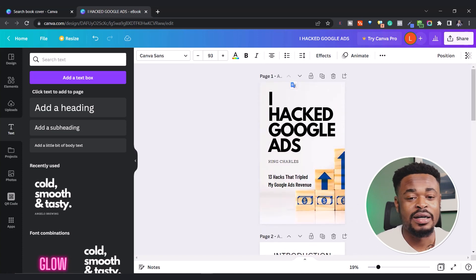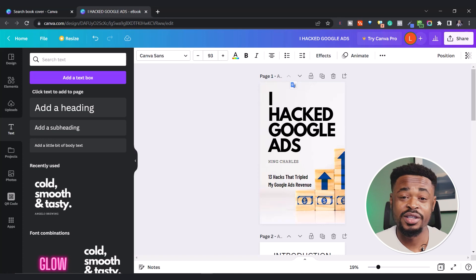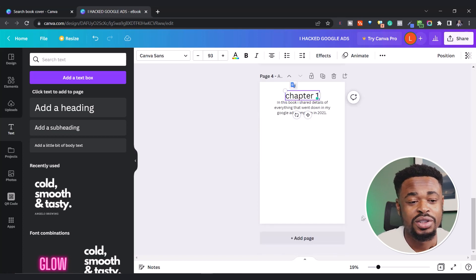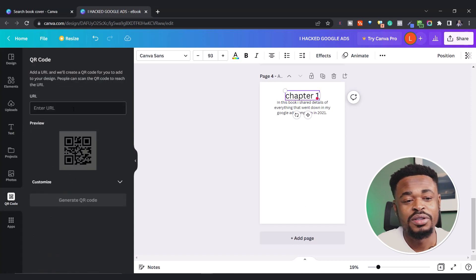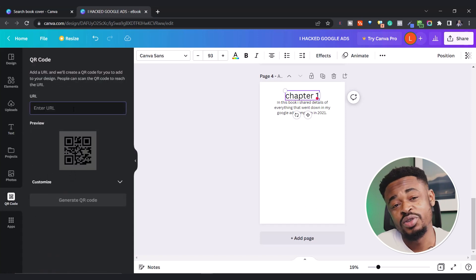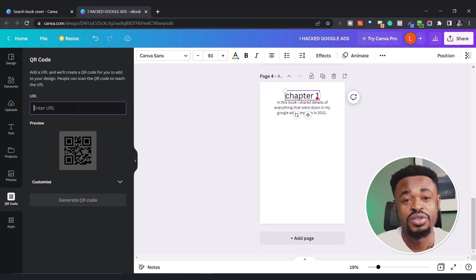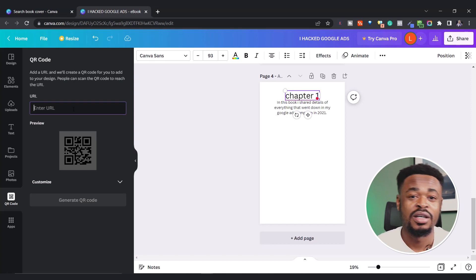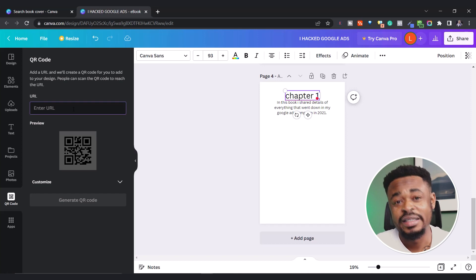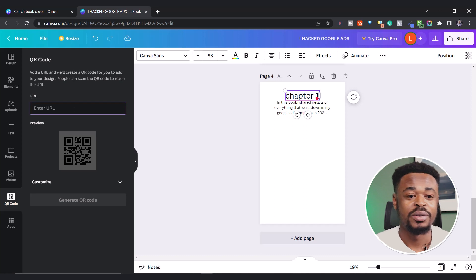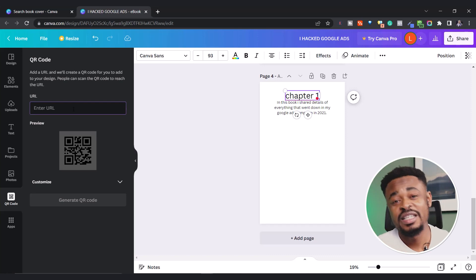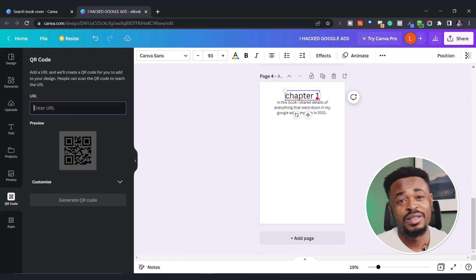One more tip, especially if you're creating books: at the end of your book, at the last page, you might want to add a QR code. The link attached to this QR code should be a link to your social media, your website, or a link to where the audience or the reader can get to meet you. Maybe your book is about affiliate marketing and you want to offer one-on-one mentorship — they could scan the QR code and it sends them to your funnel for them to pay for something else.